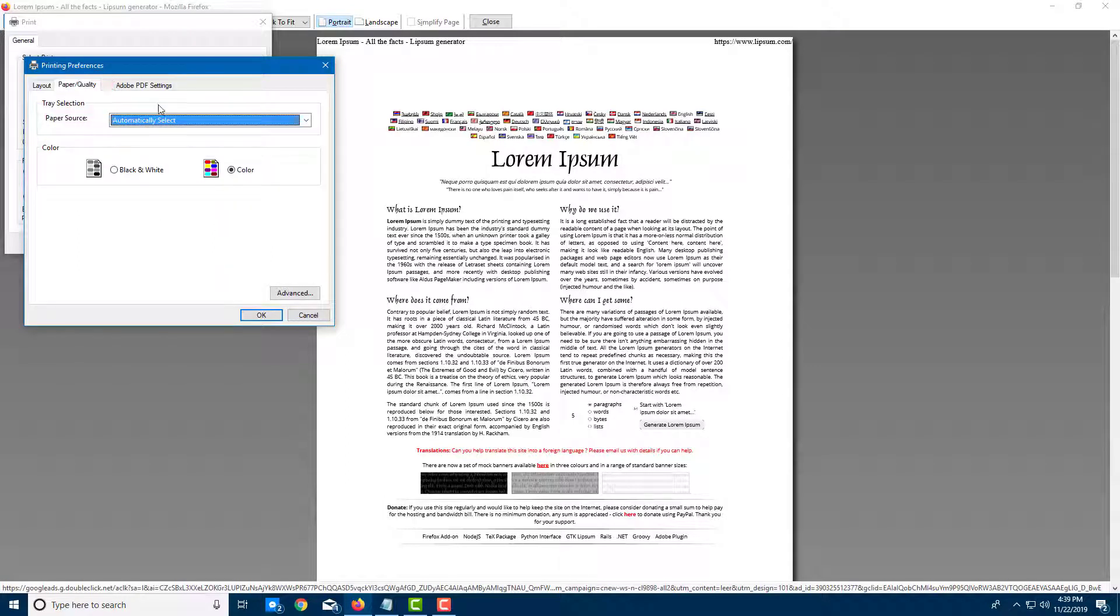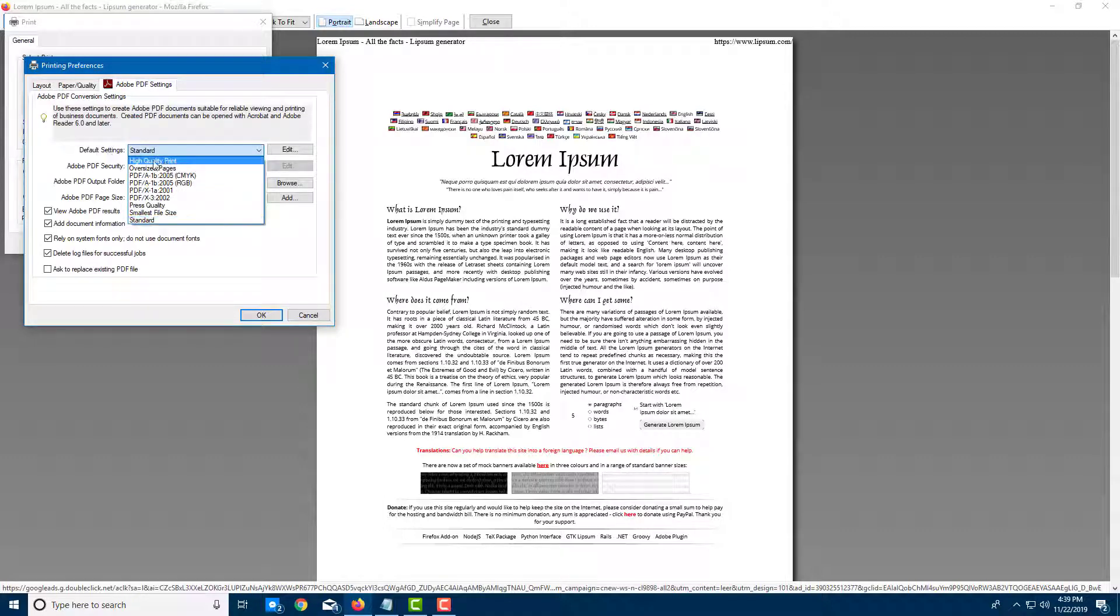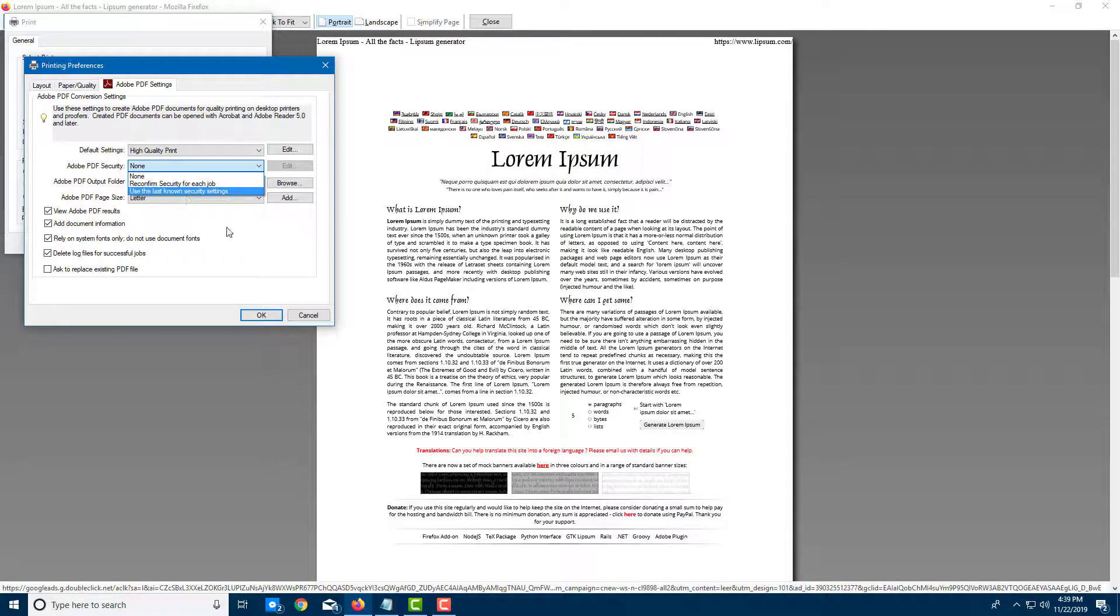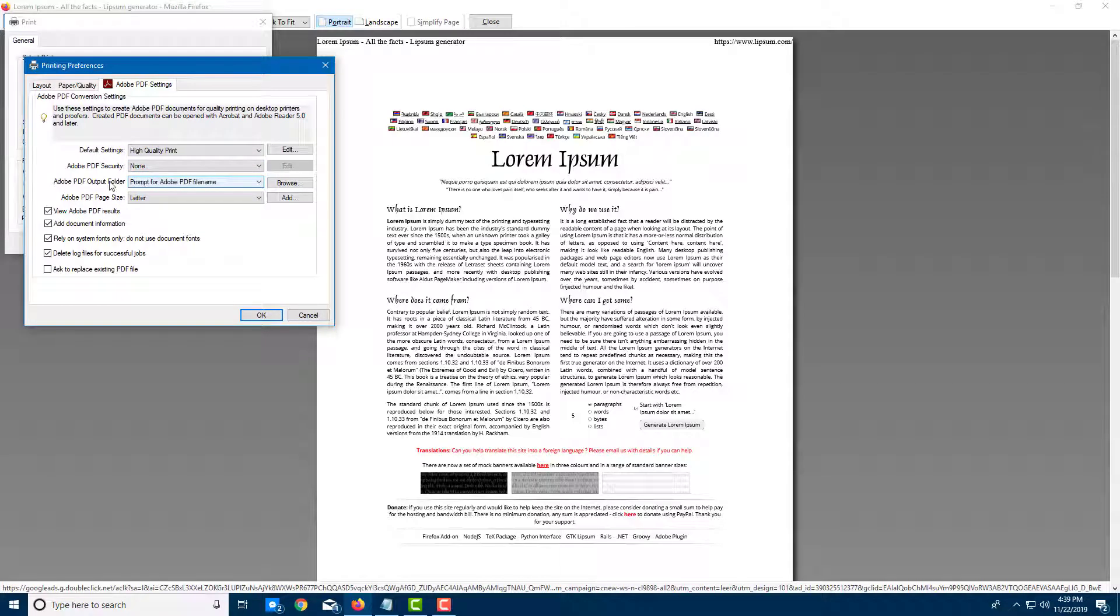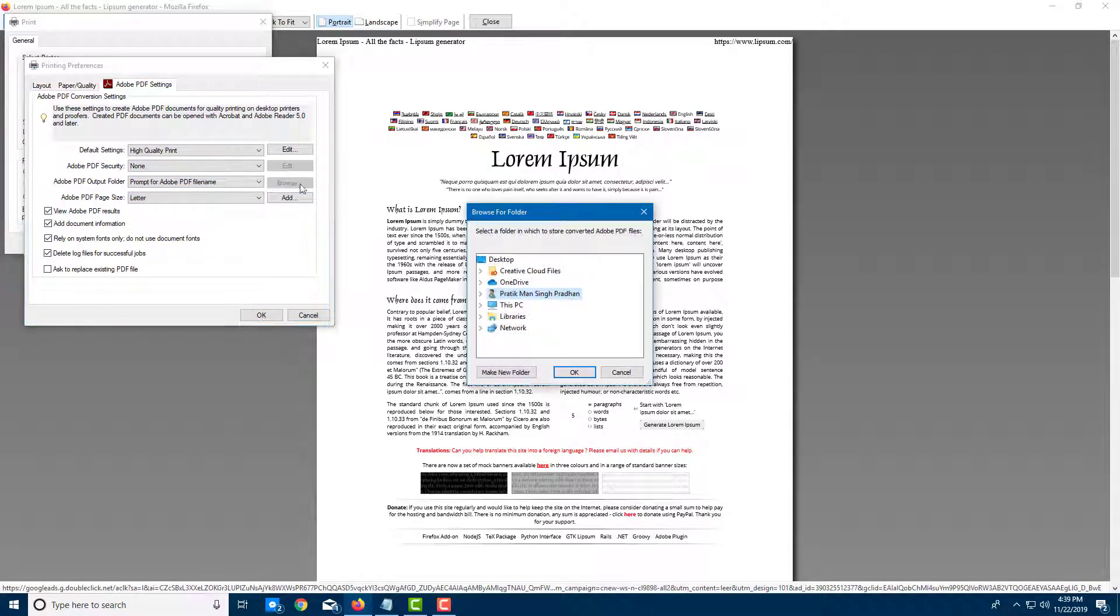I can go for paper quality. If I want to print it as all black and white, I can actually click this. I'm going to leave that out as color. In Adobe PDF settings, you can set PDF quality. I'm going to set it to high quality print. And Adobe PDF security - if you want to add in security, you can actually add it in here. You can also go for output folder so you can browse where you want to save that out.